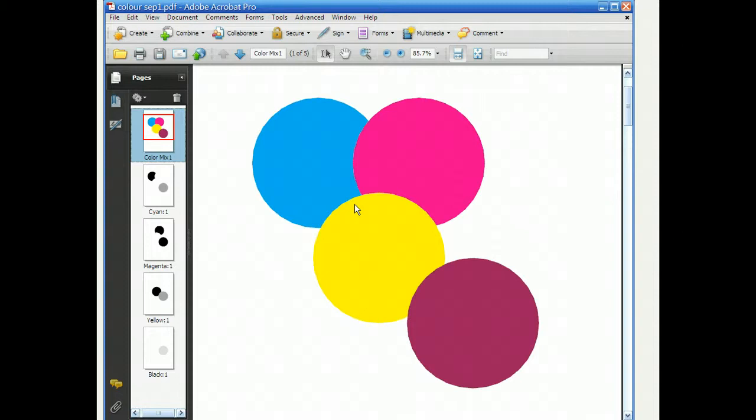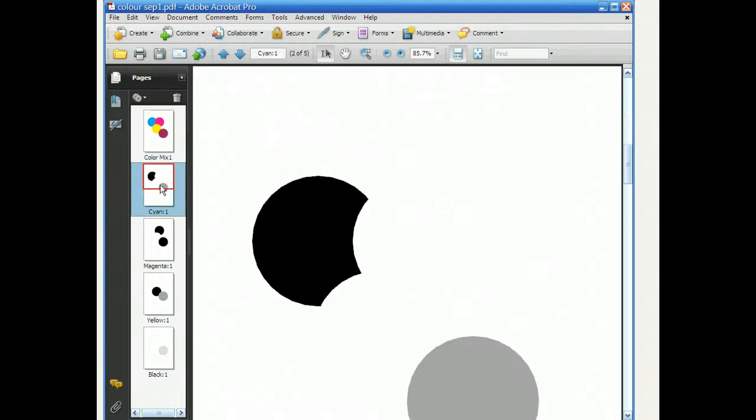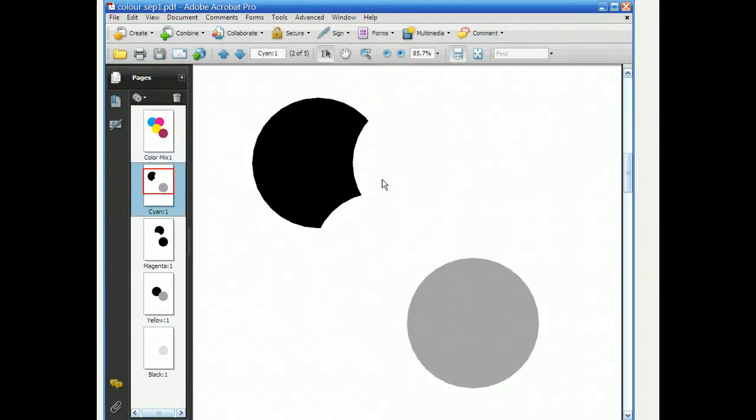Because where you get that overlapping, if you put yellow ink on top of blue ink, then you will get green. If you place pink ink on top of cyan ink, you will get purple. So when you actually make the separations, it actually shows you the shape that will be placed on there.